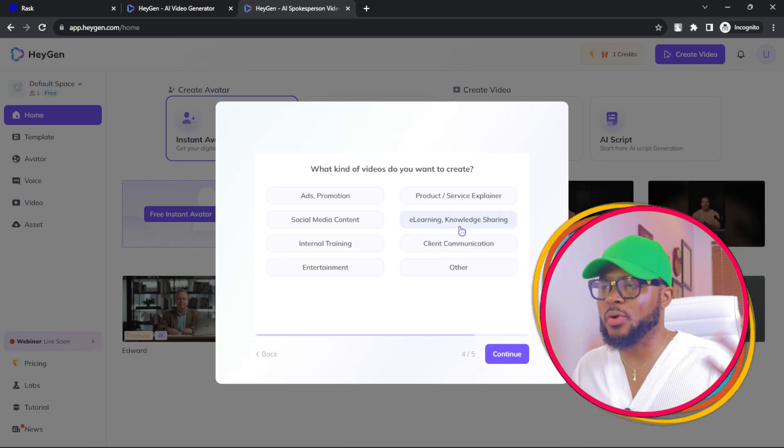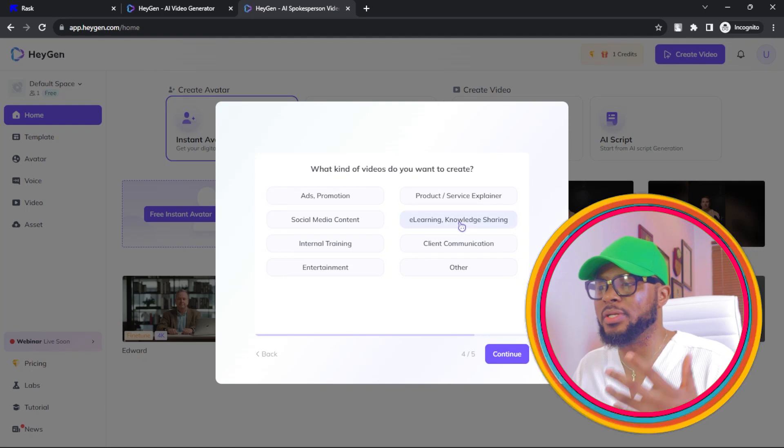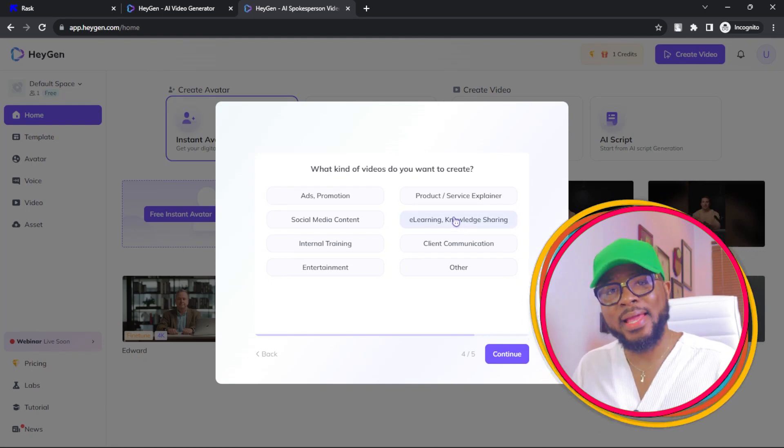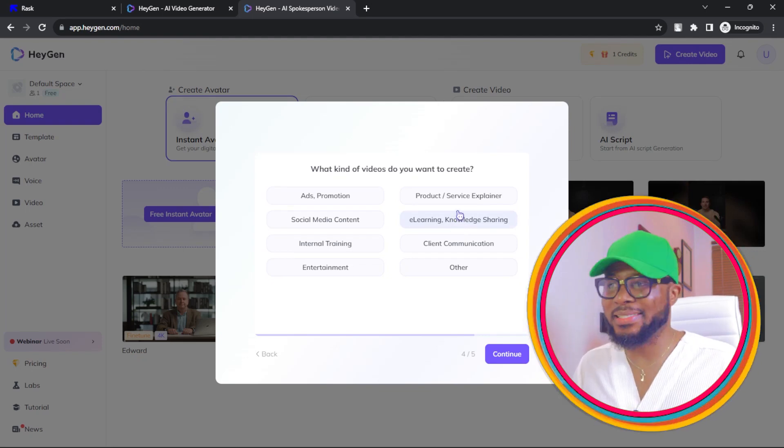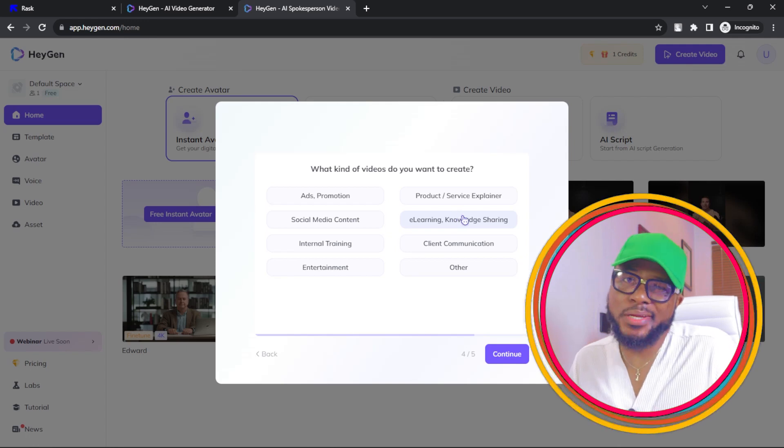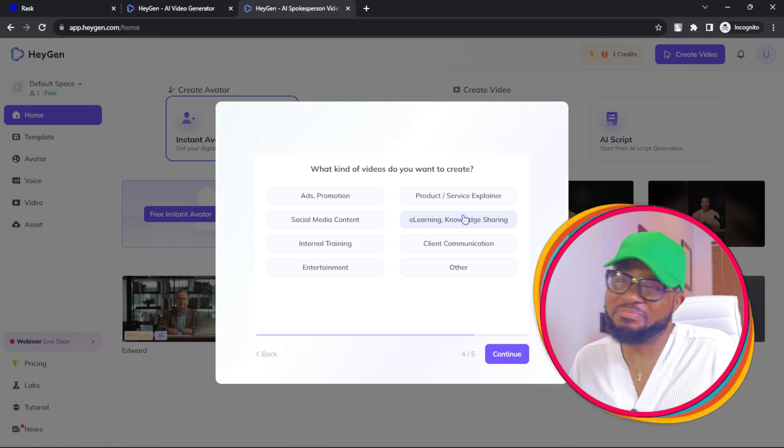Or you can just go ahead and select social media content and you're good to go. It's nothing serious, right?